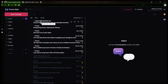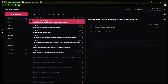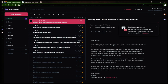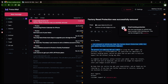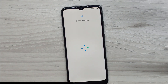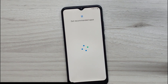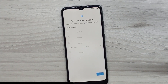Let's open it up together. The message confirms that the factory reset protection has been removed, so all you need to do now is restart your phone. After the restart, the factory reset protection will be bypassed, so you don't have to enter your Gmail account details.